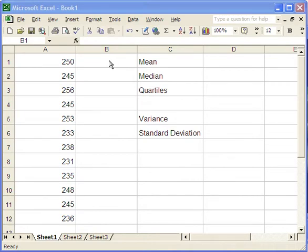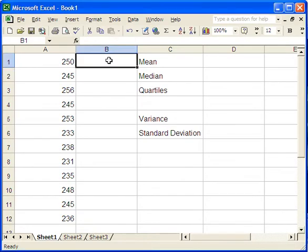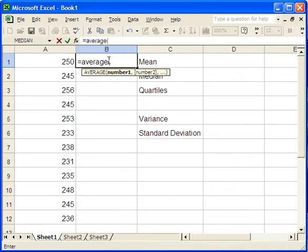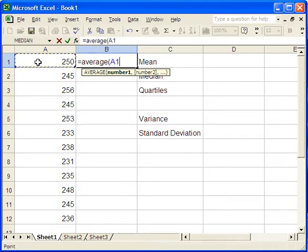So first I want to put the value of the mean right here. I'll click on this cell. We type equals to indicate we're going to do some calculations. And then first give it the function name. So average, we put a parenthesis in, and then we have to tell it which numbers we want to average.